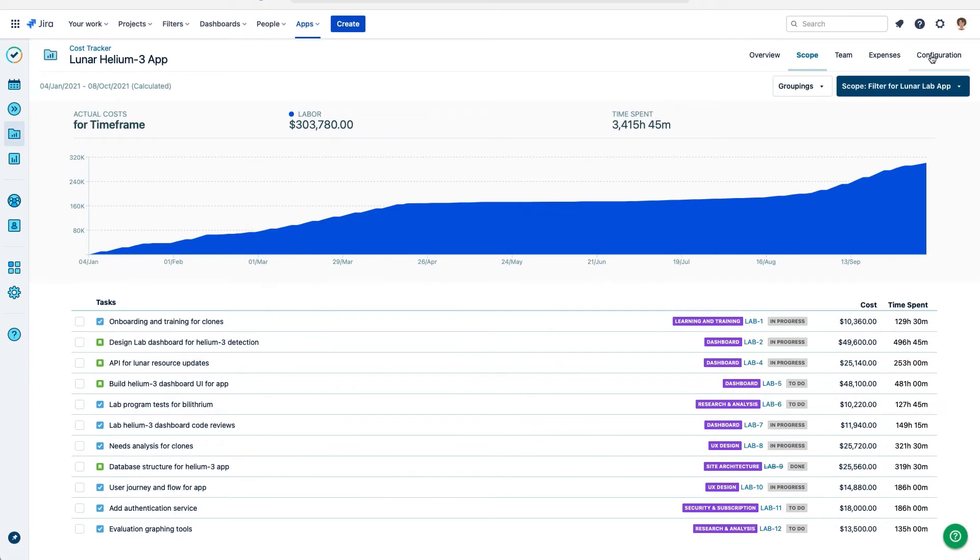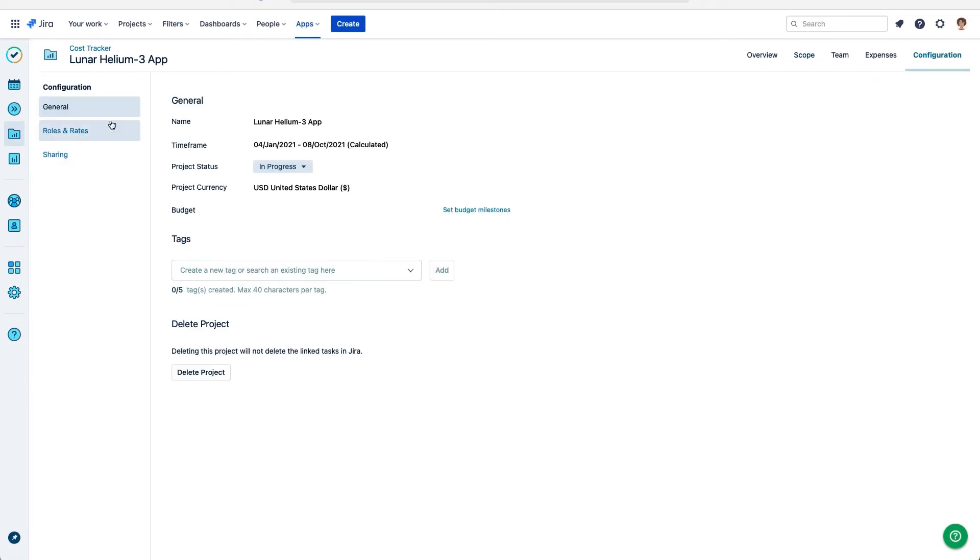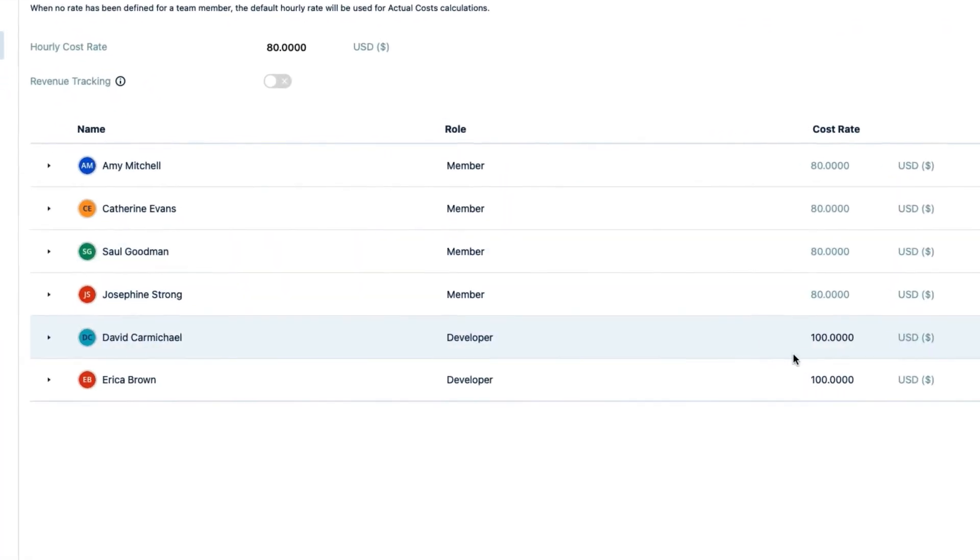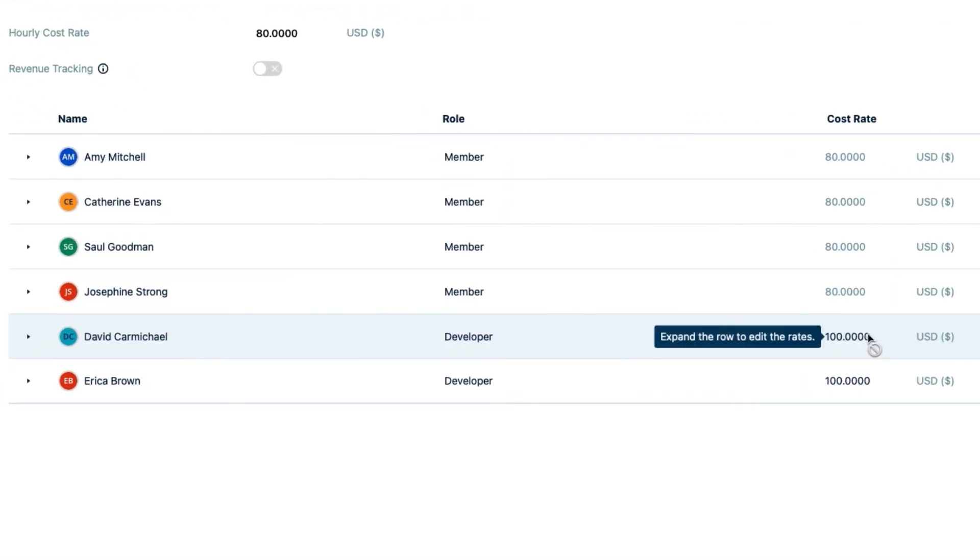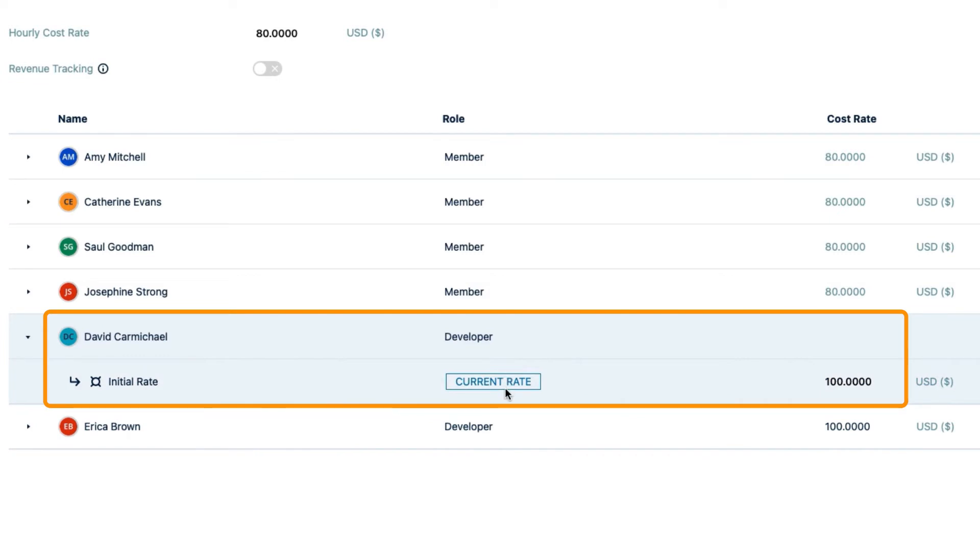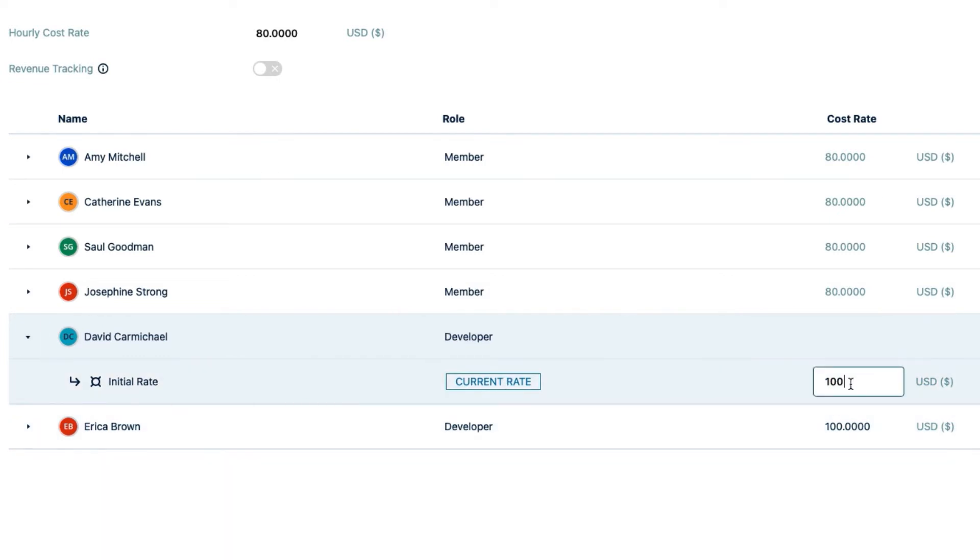Now I'll go back and fine tune David's rates for this particular project. Notice that this is the current rate being used. He's kind of a superstar, so I'll make his rates higher than is used for the general developer role.